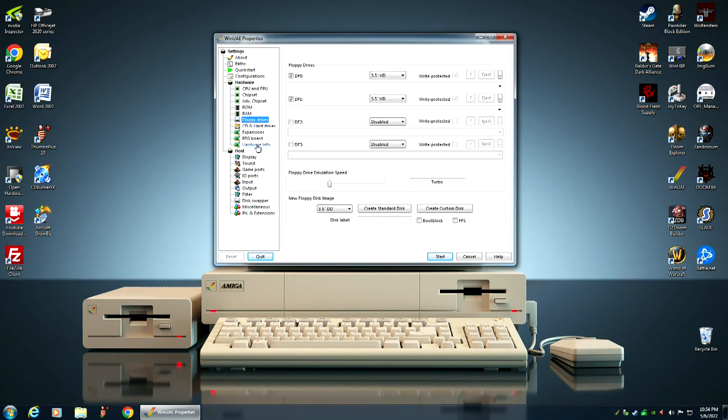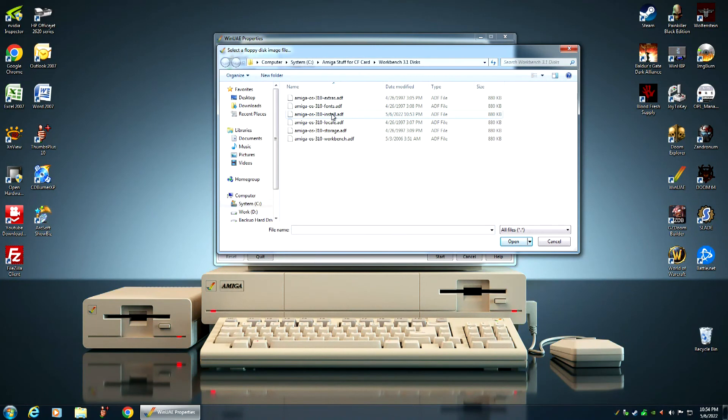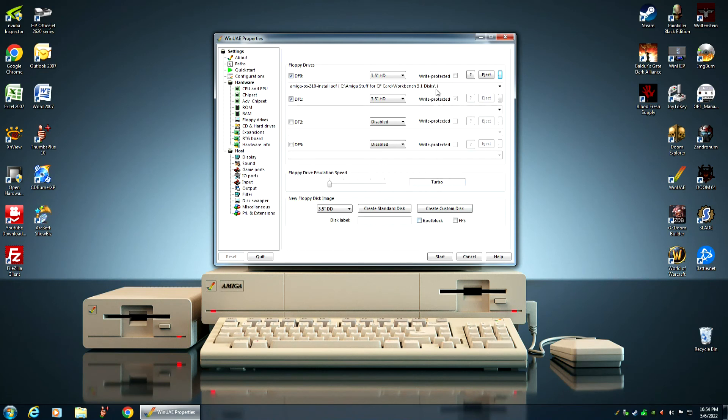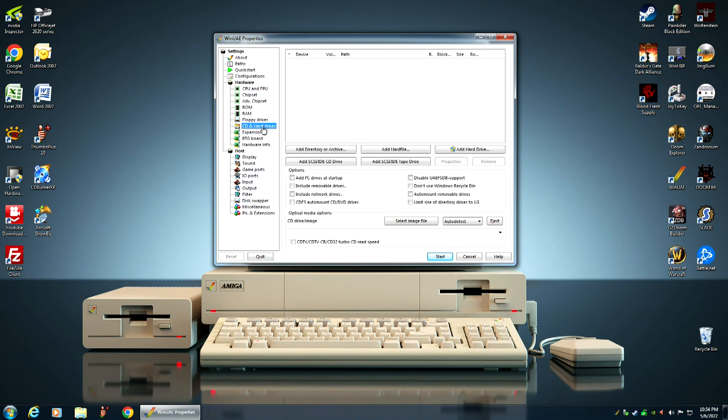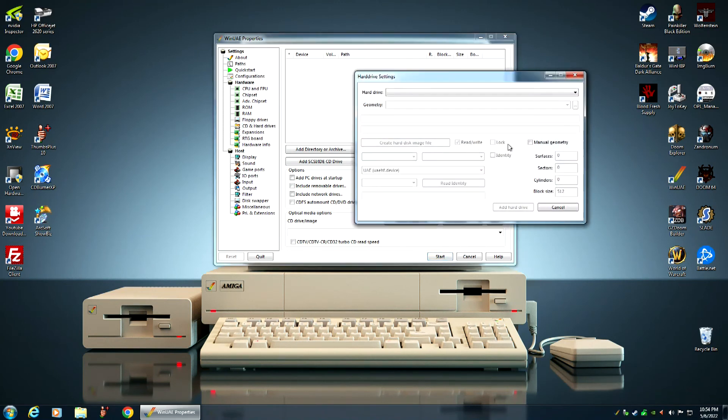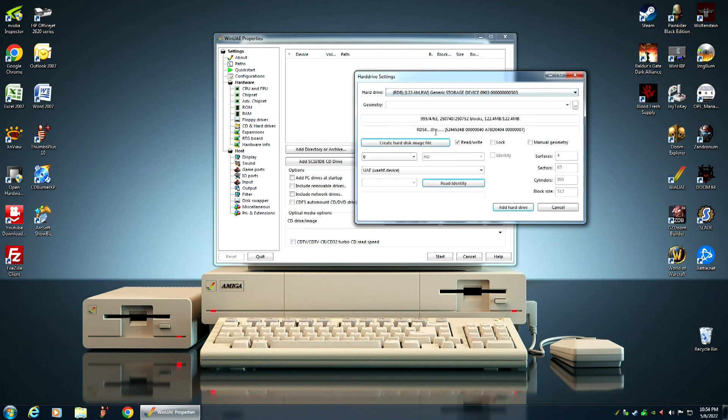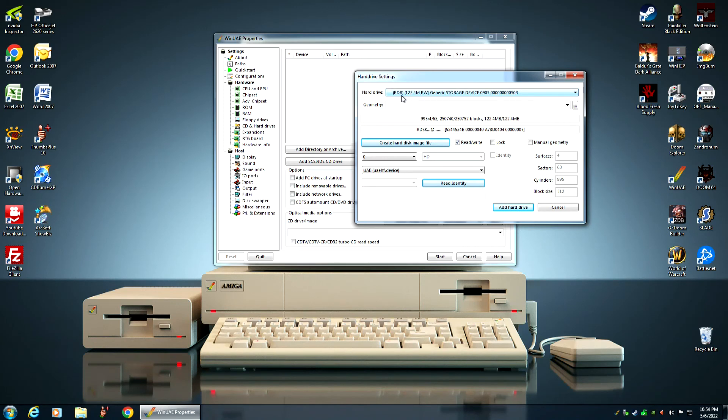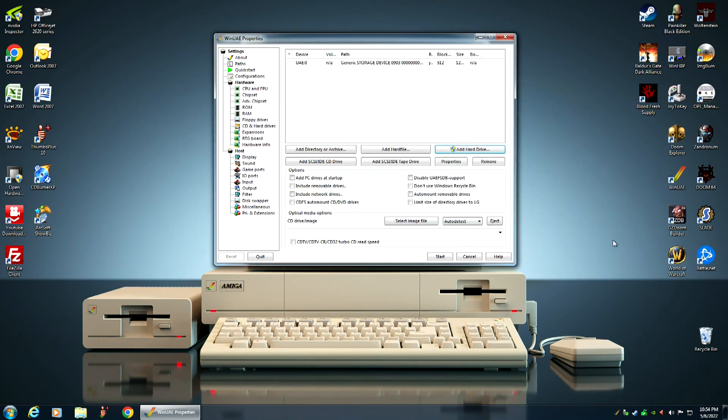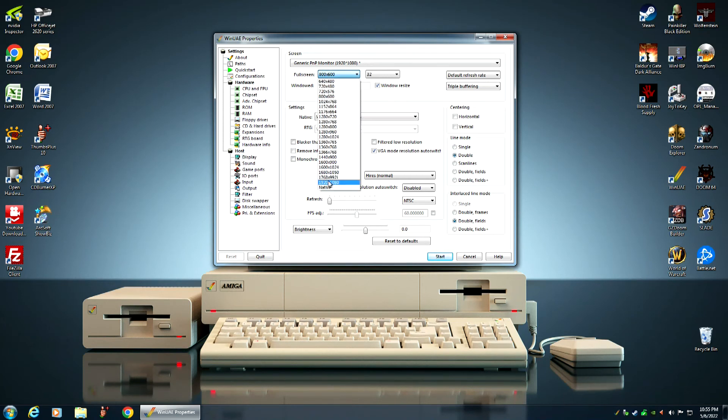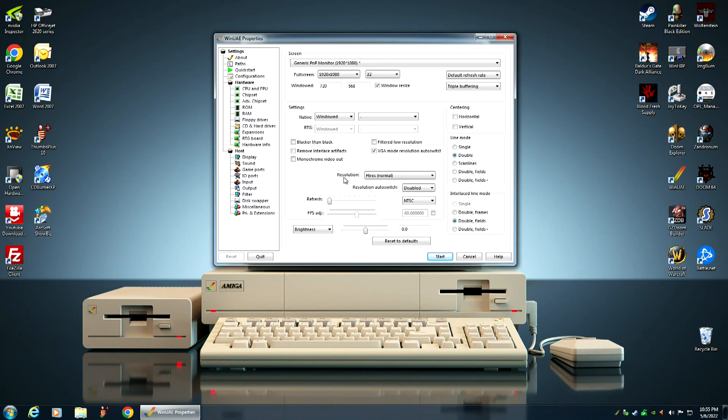Under floppy drives, you want to install the install disk into DF0. Make sure it's not write protected. Under CD and hard drives, we want to add the compact flash card as a hard drive like we did before. See, now it says RDB, which stands for rigid disk block. And that's what the Amiga computer uses for its boot sector. So, this is correct. Generic storage device 0903. Add a hard drive. And then under display, since I'm using a 1080p HD TV, I want to select 1920 by 1080. And because I'm doing video capturing, I want to select full window mode. And click on Start.